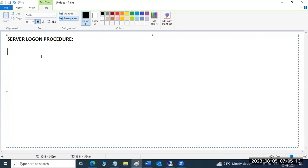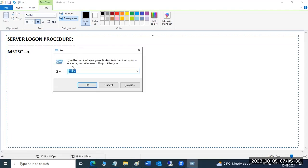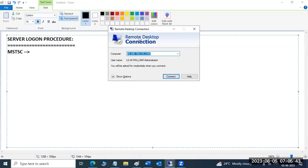First of all, you should know our login procedure — how the server practice login works. You don't need to do anything special on your server. Just open the Remote Desktop app. Press Control+R to get the Run prompt, then type MSTSC. You will get the Remote Desktop Connection window.